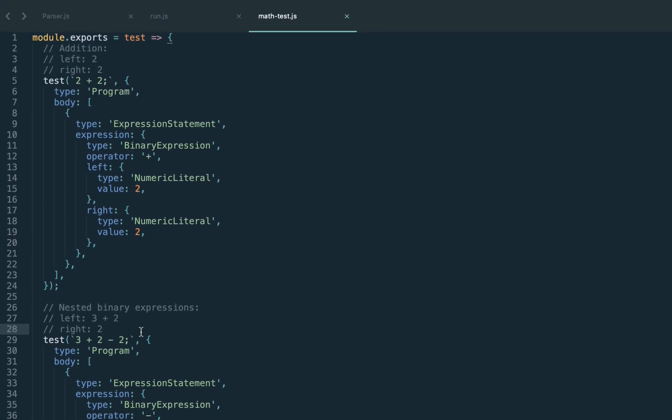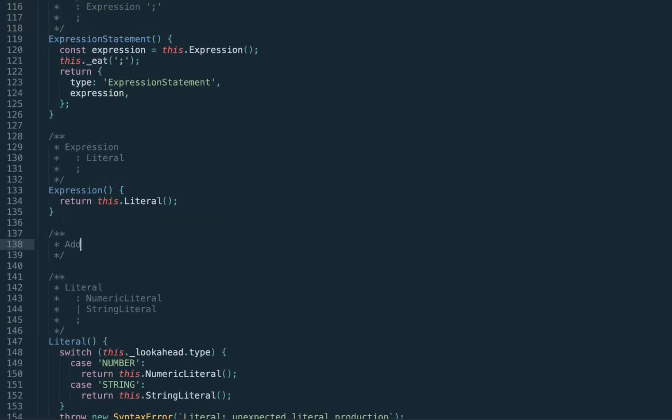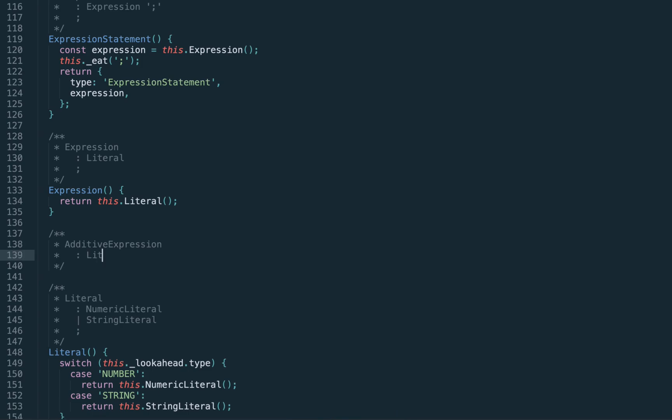Looking at the expression 2 plus 2, the literals 2 and 2 have higher precedence than the plus operator itself. In order to evaluate the binary expression — the sum — we first have to evaluate its operands, which might be arbitrarily complex. So we're going to refactor our expression rule: currently it returns a literal, but it will now return an additive expression — that is, a sum, plus or minus. The literal goes inside the additive, meaning the literal has higher precedence than the additive.